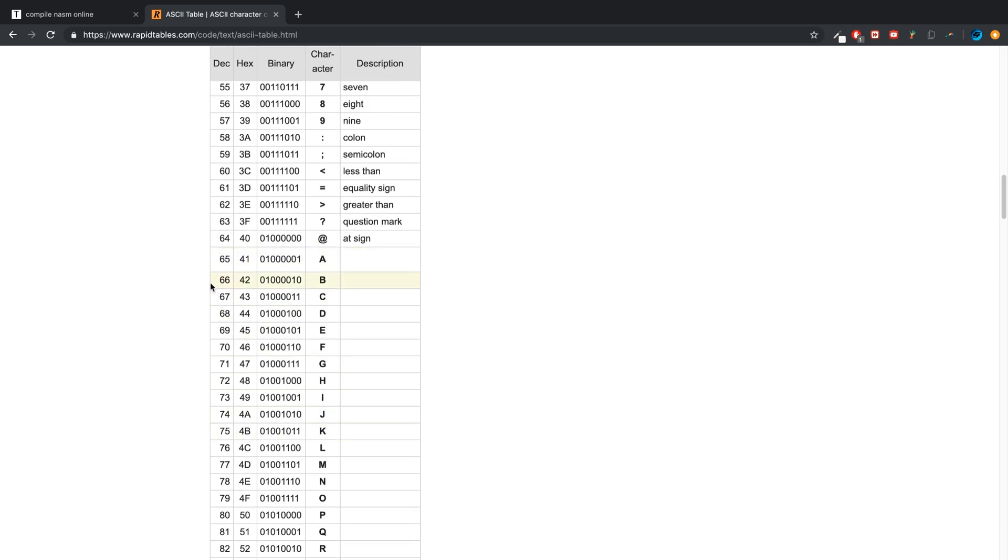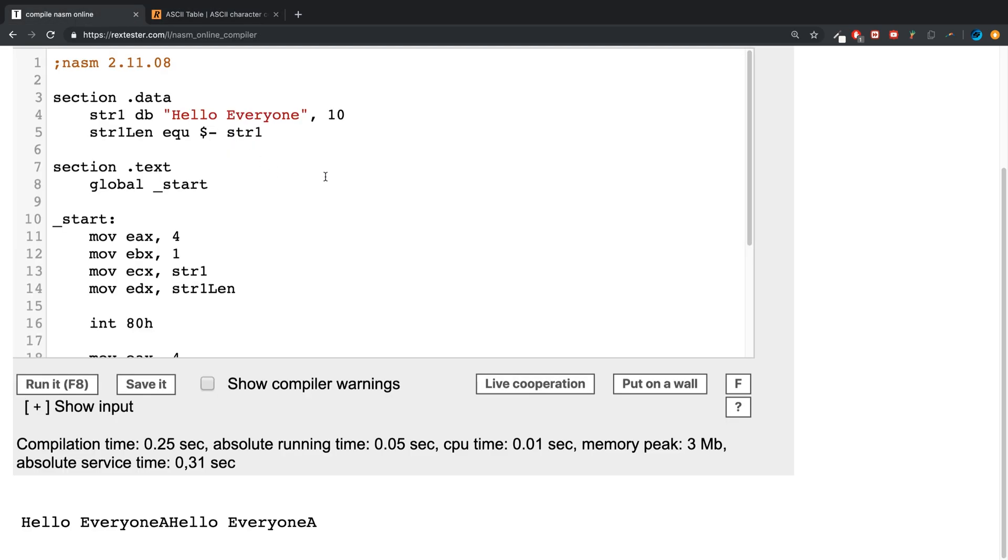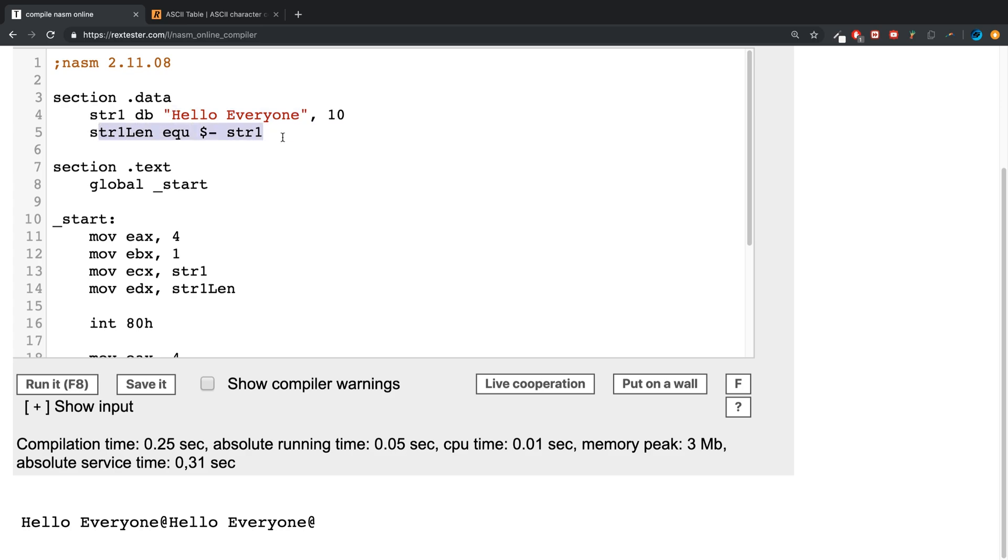65 is where the alphabet starts with uppercase A. If we were to put 64 here instead, we'll get the at symbol. That's what the 10 does. It's not required, and the great thing about it is it's not part of the string. Therefore, it's not factored in for the length, but it's a great way of adding something extra.